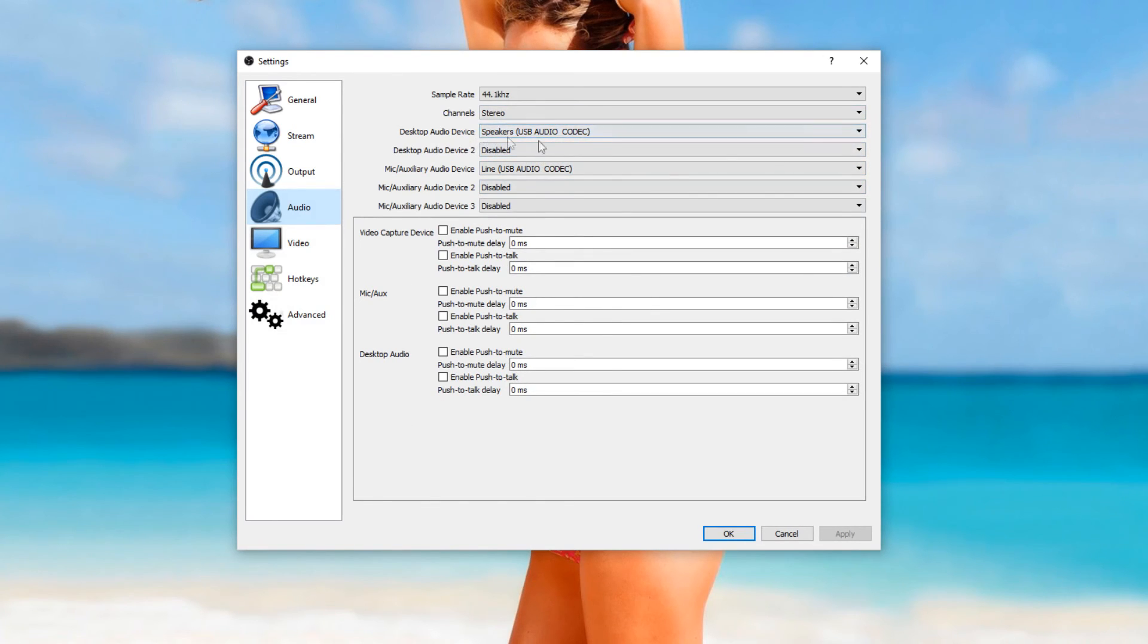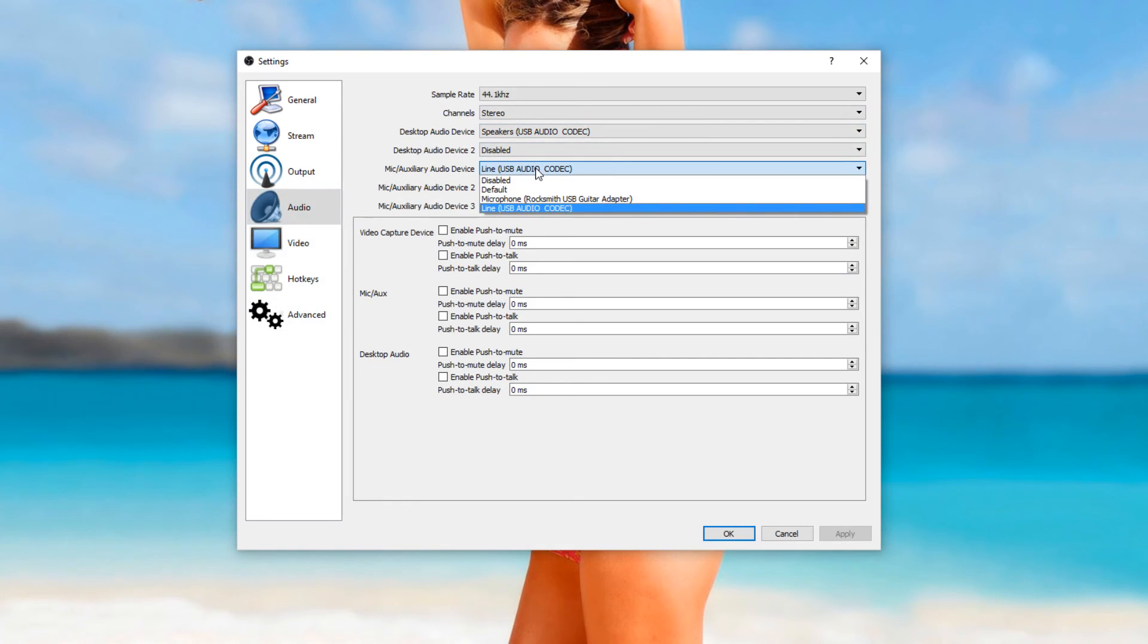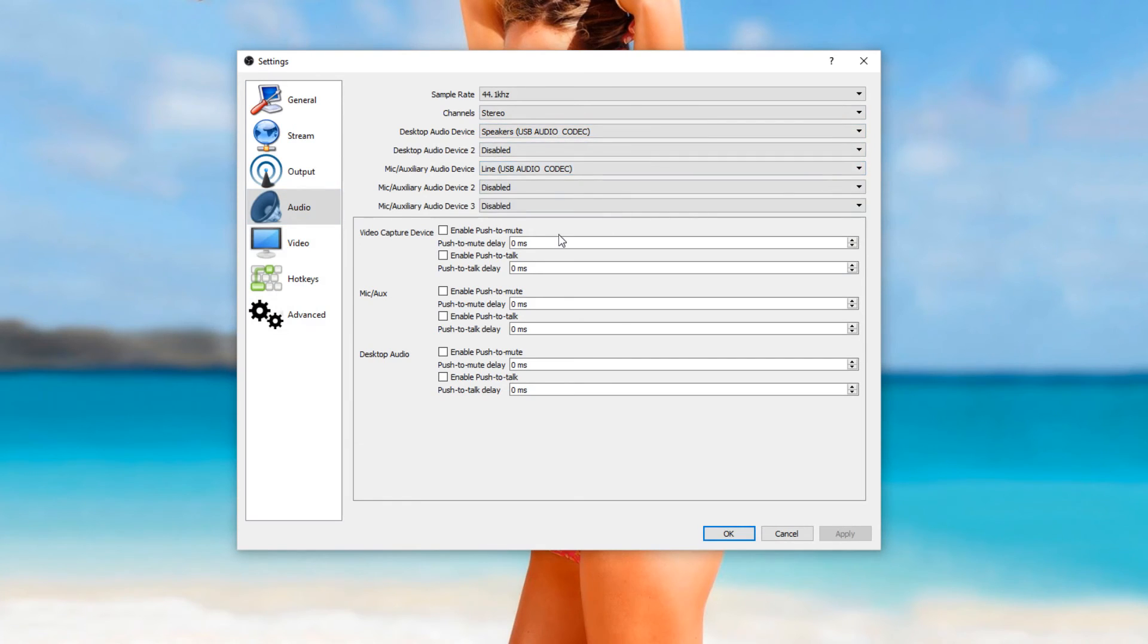You need a default speaker, so I just have mine on my USB device, my USB mixer, and this one here is my microphone. And that gives you two sources of audio.